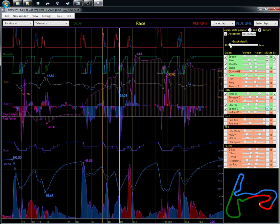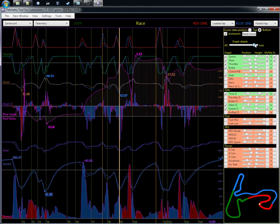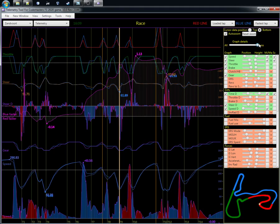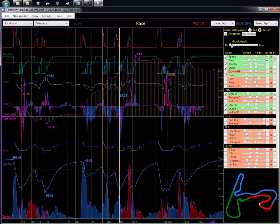Another thing: with the graph details, if you have an older laptop you can also adjust how many lines are used to draw the graphs. It doesn't affect the data, only the visualization, so if your machine can't draw things properly you can reduce that.